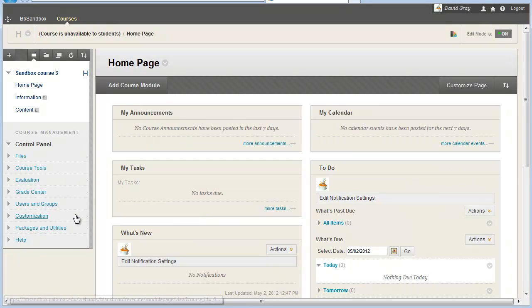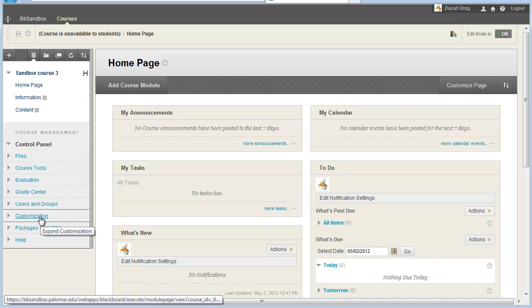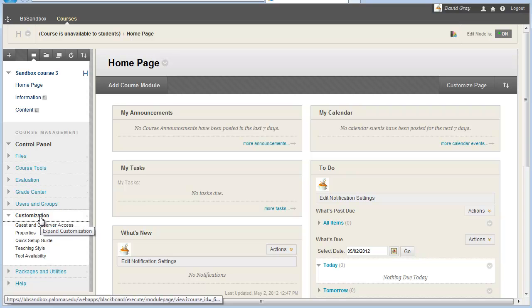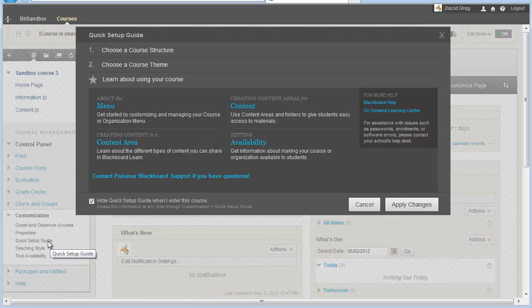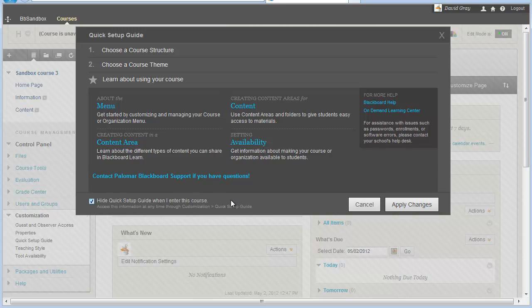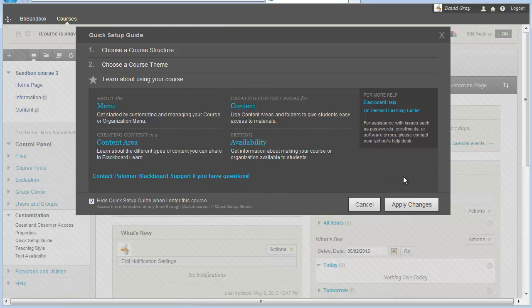You can manually bring it back on the Customization menu. Here's the Quick Setup Guide again, and it just comes back. I mentioned this first screen has help resources.